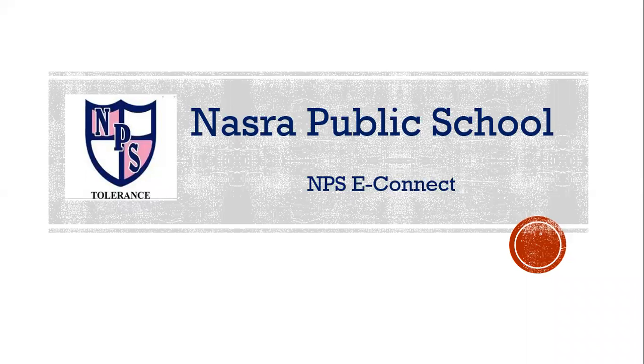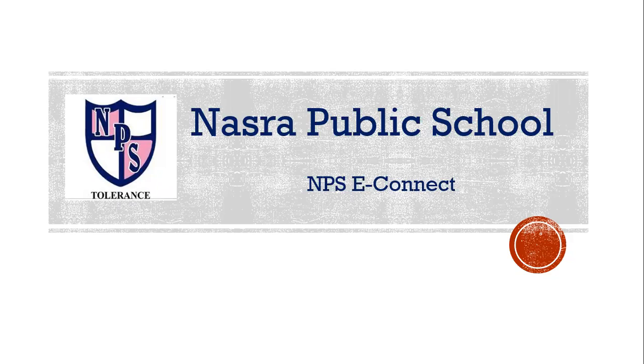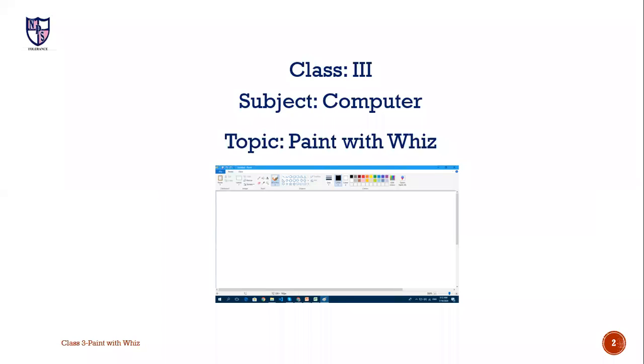Assalamu alaikum. Welcome to Nasra Public School eConnect system. I welcome you all to class 3 subject computer topic paint with wiz.